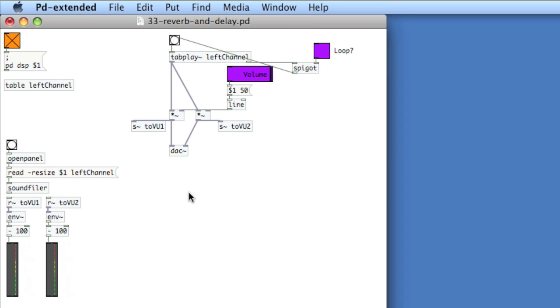You can implement reverb and delay lines rather simply in PD. I've got a patch that's playing back a sound file of a guitar playing a G.